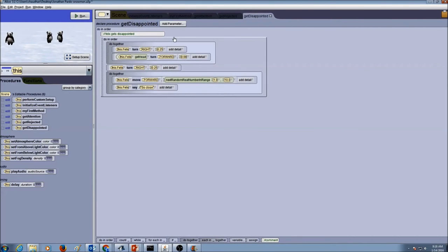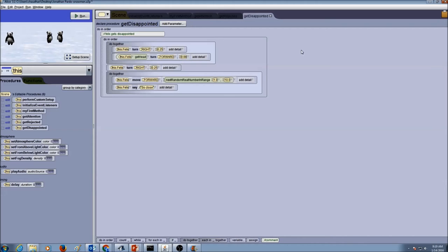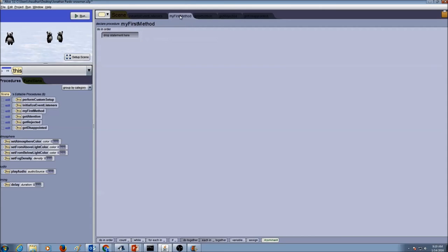Now I need to use these procedures. Remember the technical term for using the procedures — it's called calling the procedures. Where do I call my procedures? I would go to myFirstMethod, and this is the place where I would call my procedures.